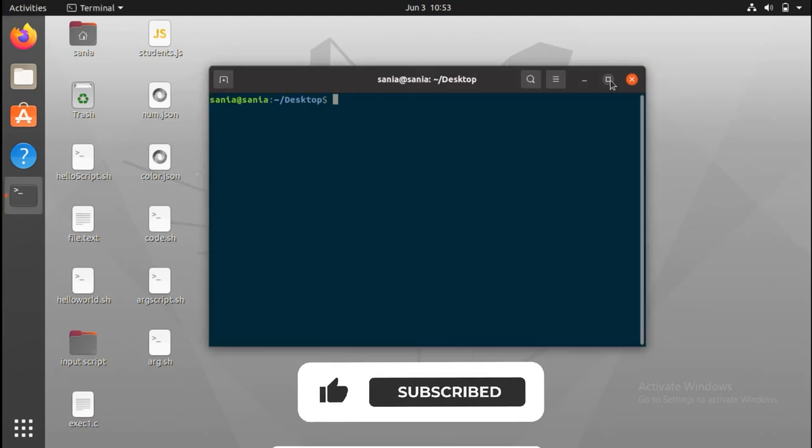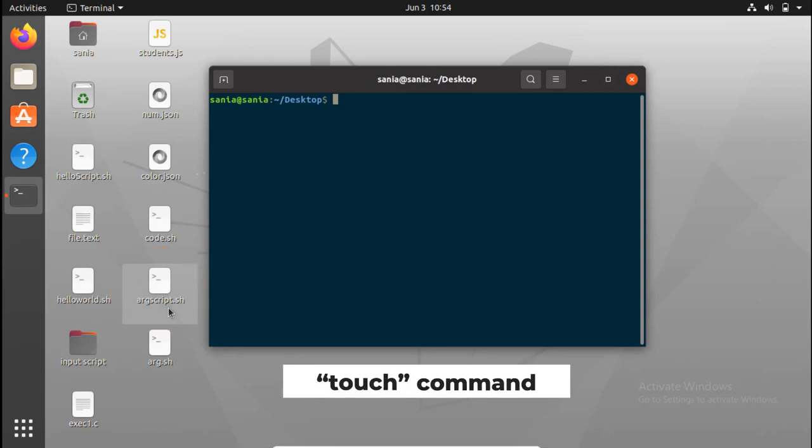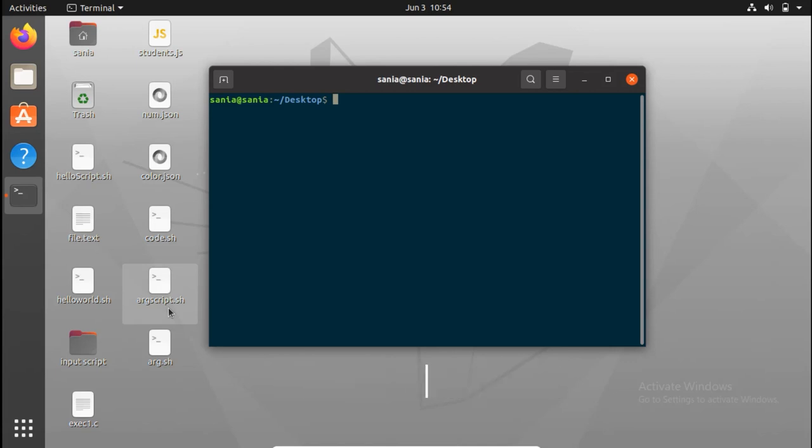So to pass an argument to your bash script, you need to create a file. As you can see, I have already created a file here argscript.sh. You can create a file using a touch command, but I'm not gonna create a file again.